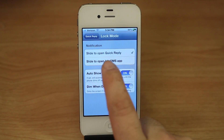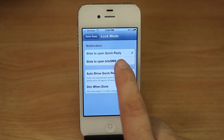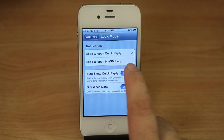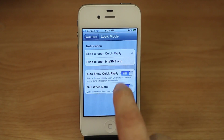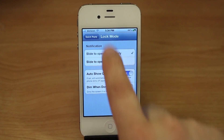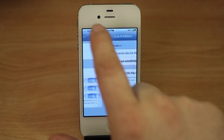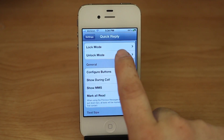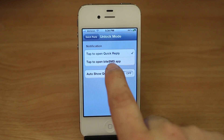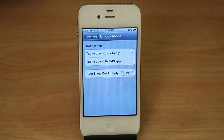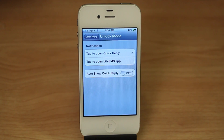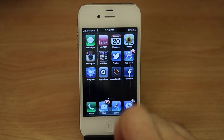You can actually slide to open quick reply and slide to open the ByteSMS app. We have a couple of options down here, and similar options within unlock mode. Overall, better control of quick reply.